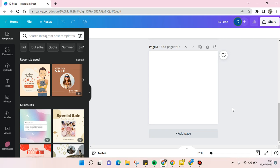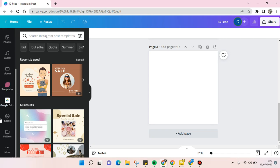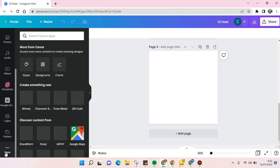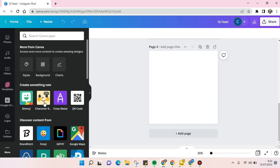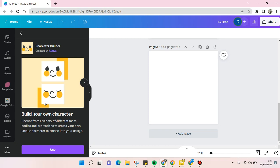What you need to do to make a character is at the left panel here, scroll down until you find the more option, and you'll find the create something new section and choose Character Builder right here. Just click on this.